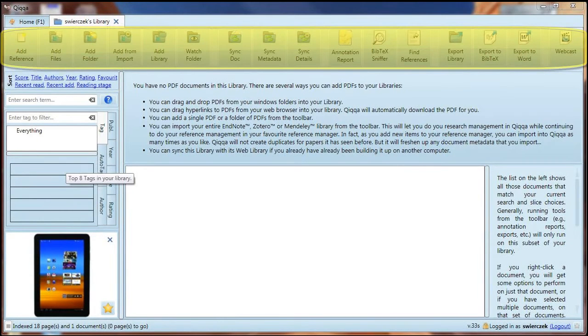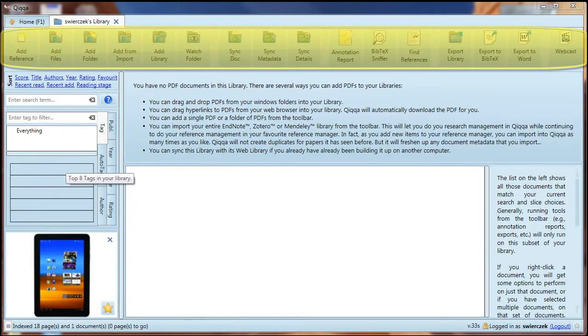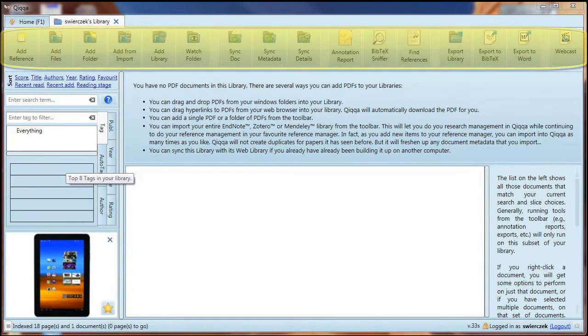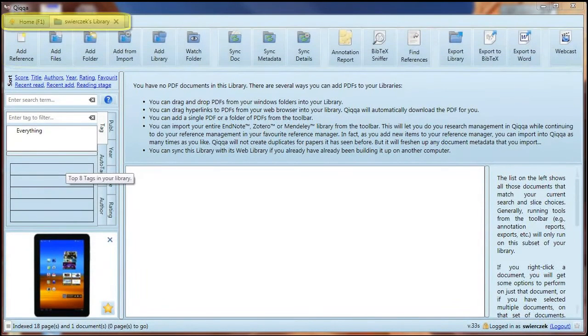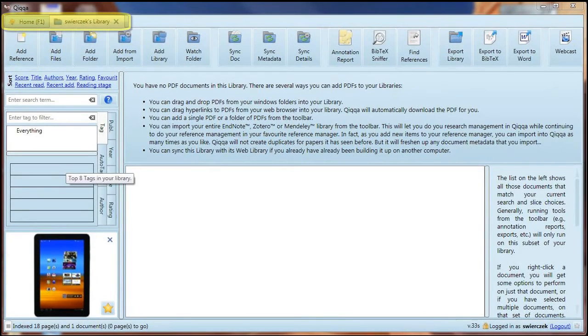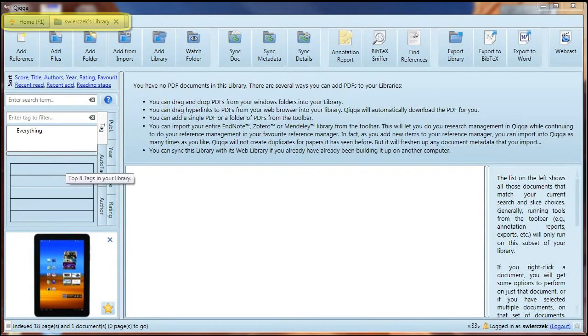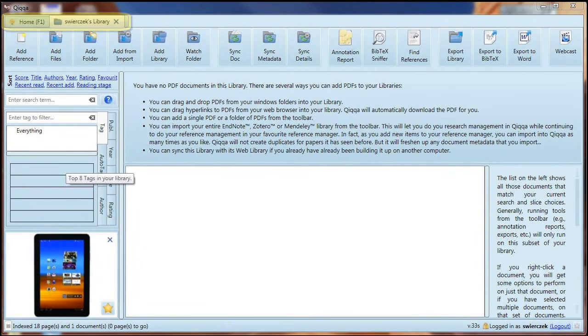Then there's the big toolbar at the top. If you want to see what any of these buttons are for, just hover your mouse over them to see the pop-up text. Note right above the toolbar there is a tab that says Home and a tab for your library. You can have more than one library open at a time, and each will show up in a separate tab.